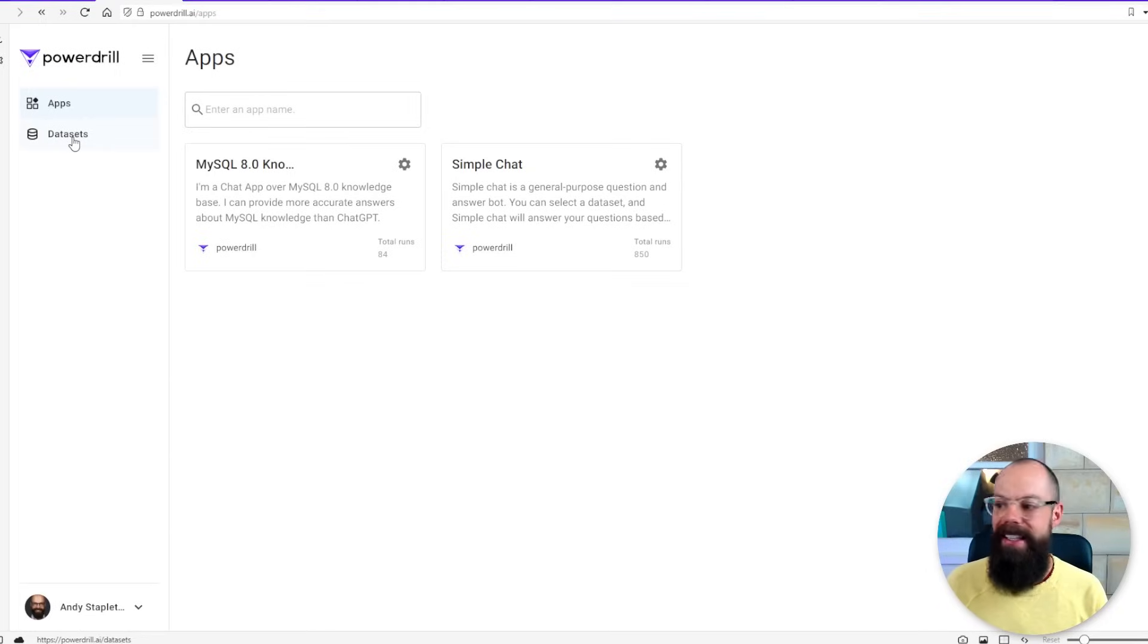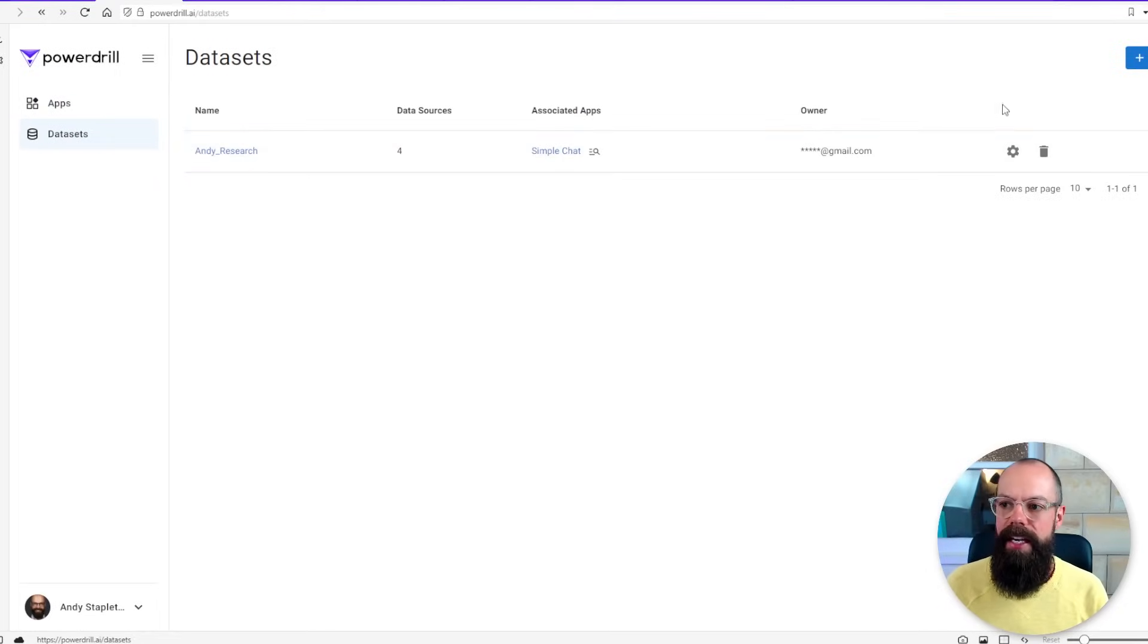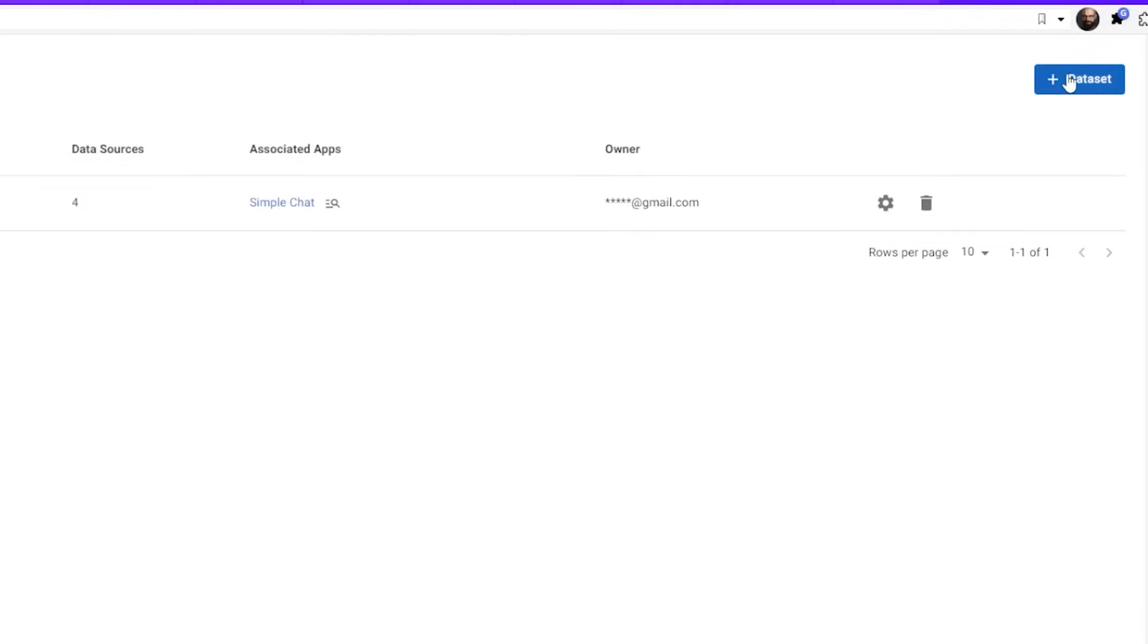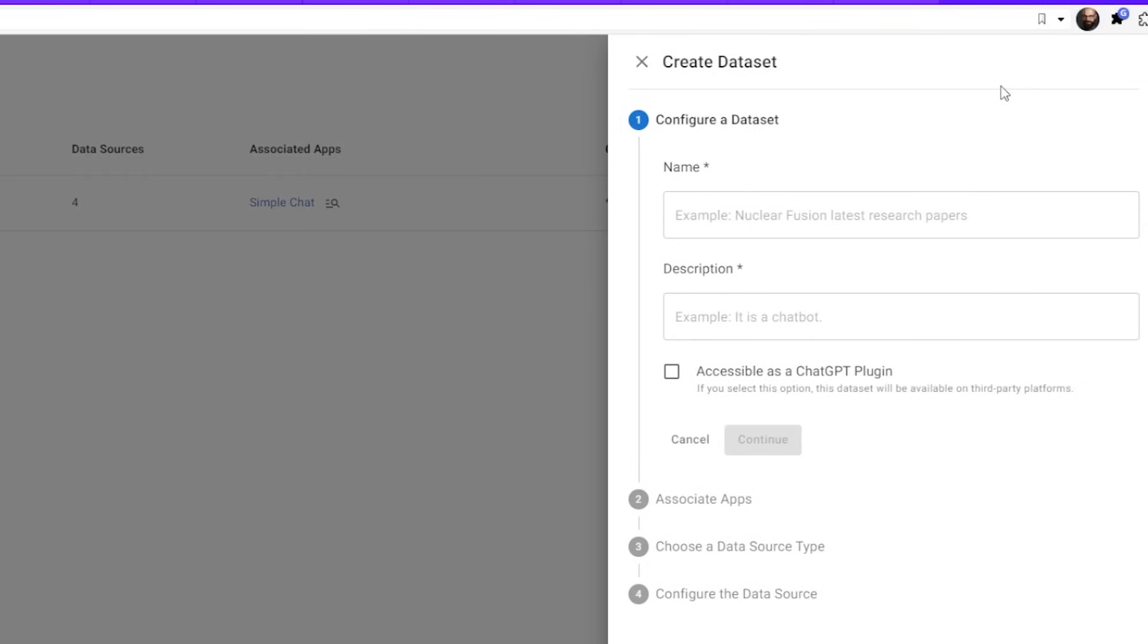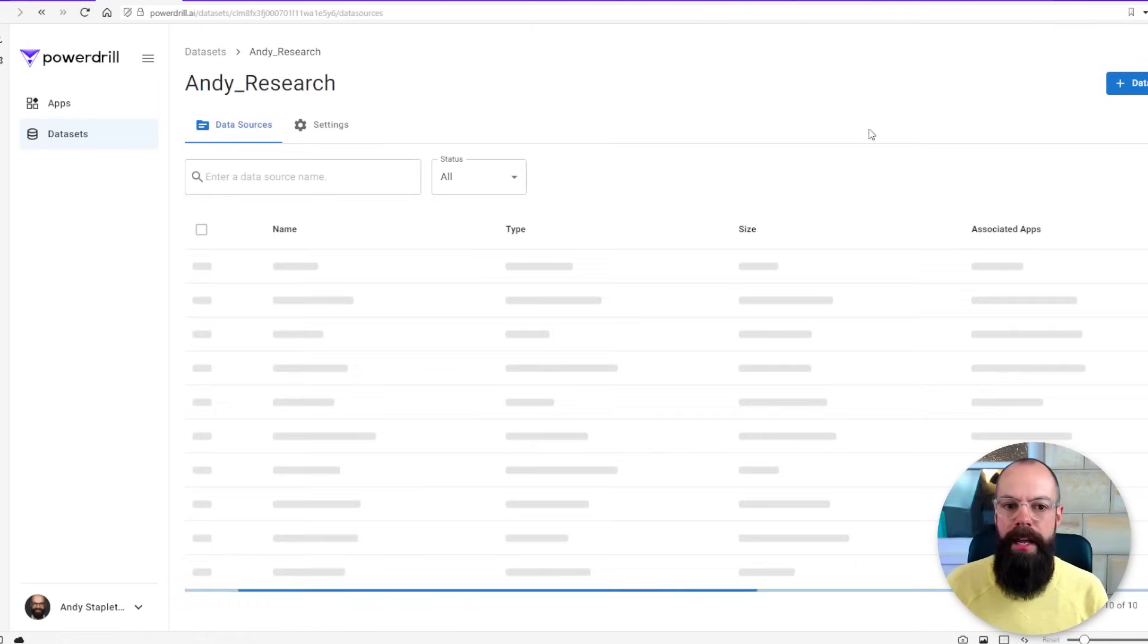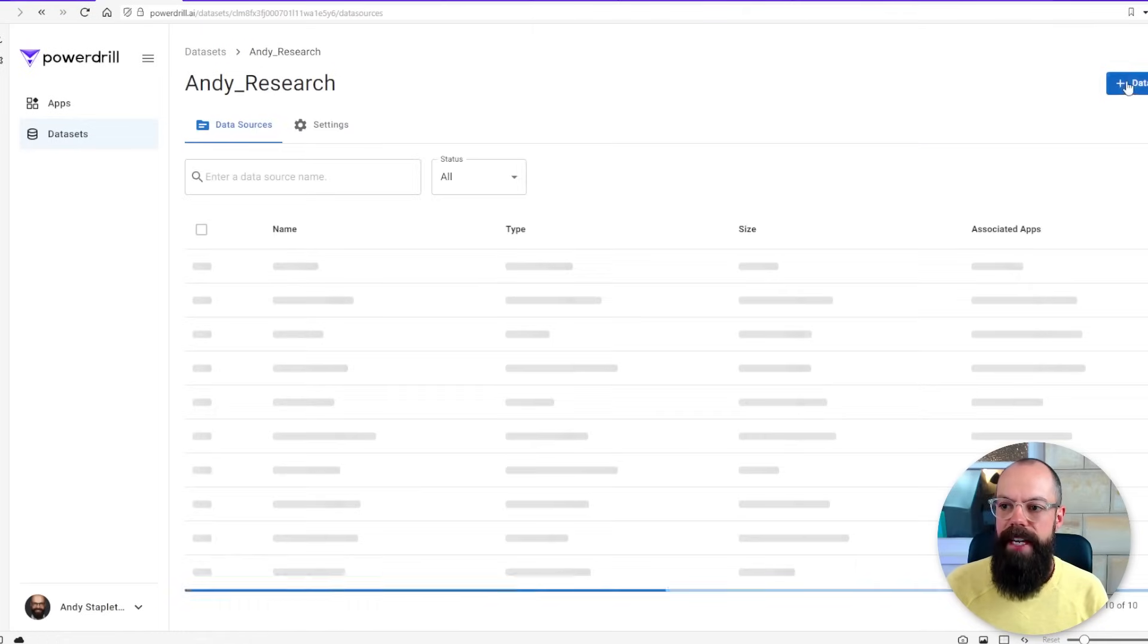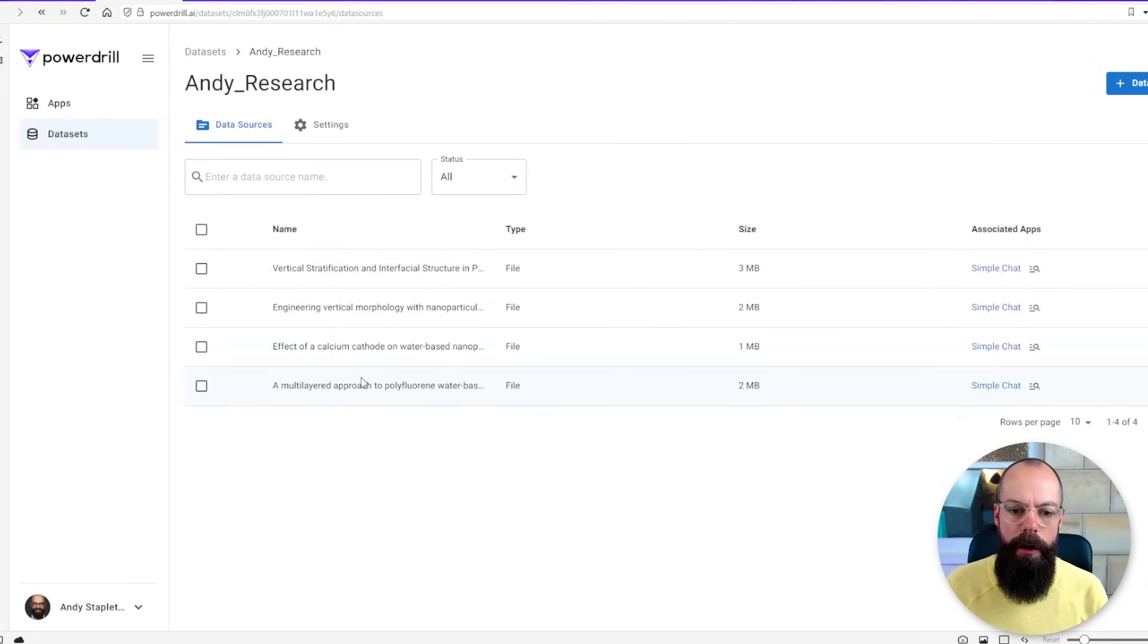So if you go here to datasets you click on this one and you can see I've already created a dataset. You can create a new one by clicking up here but you've got Andy dataset and you can see I can just click here and then I can add data sources. I've already put in four of my papers and you can put in as many papers as you want.